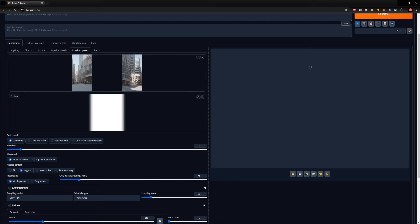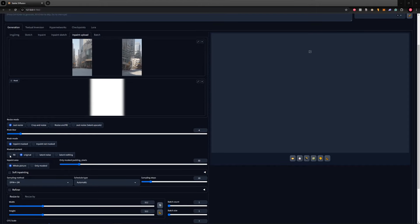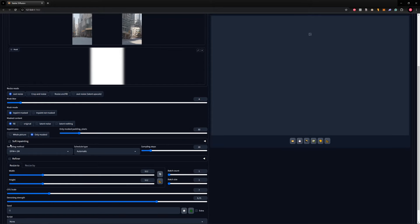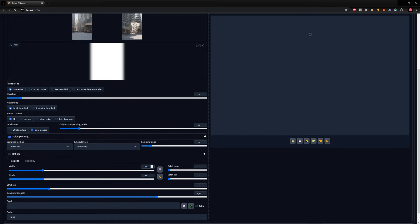The parameters you need: keep the same size, mask content set to fill, and inpaint area set to only masked. Activate soft inpainting, which softens the way it blends together — our mask has an alpha with a softer edge, so just click on it and don't change anything else. For sampling steps, I recommend using the same sampling steps you used on generation 1. The width and height must be 1920×1080.